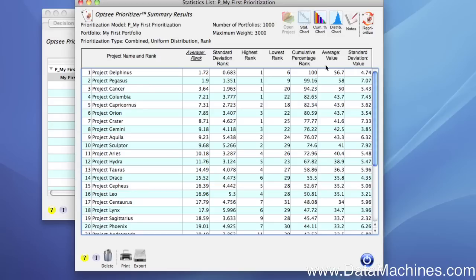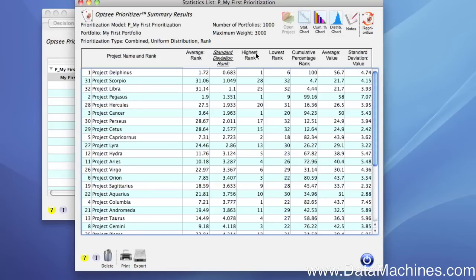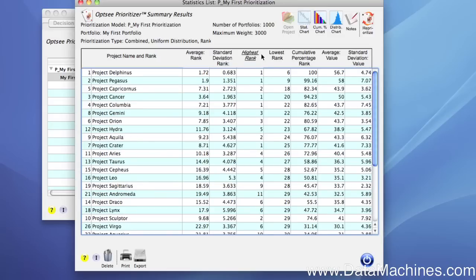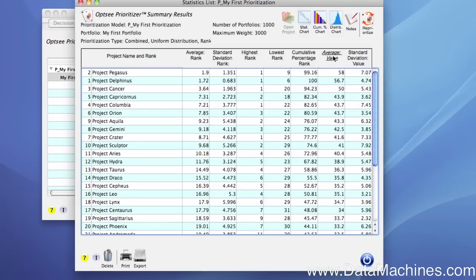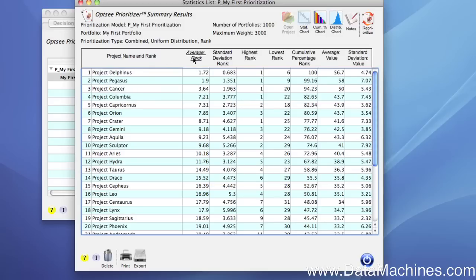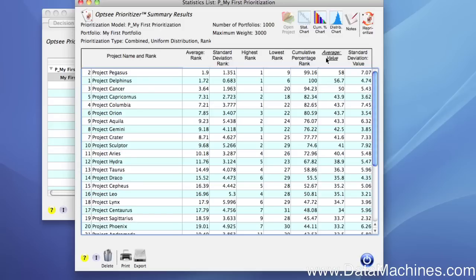You can sort the columns by clicking on the column name at the top. Notice that when we click the average value score, the absolute ranking can change and is different than the ranking obtained using the average rank score. This is because the average rank is a score based on the relative relationship between the projects, whereas the average value is independently calculated for each project.